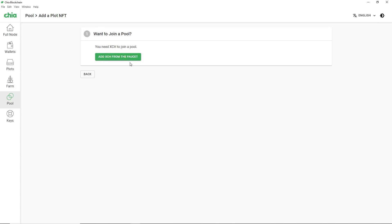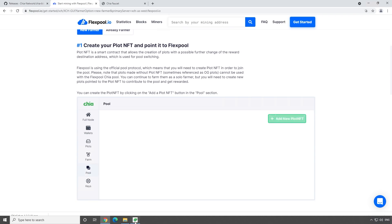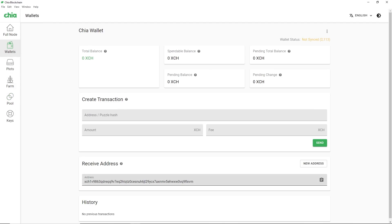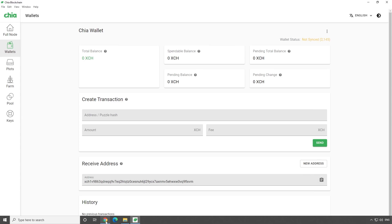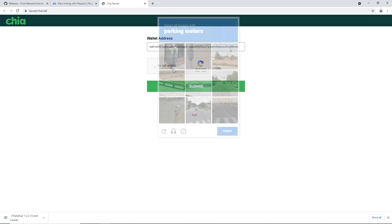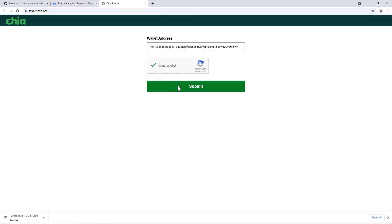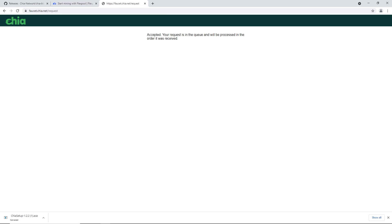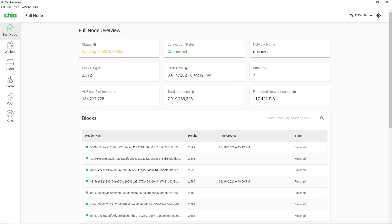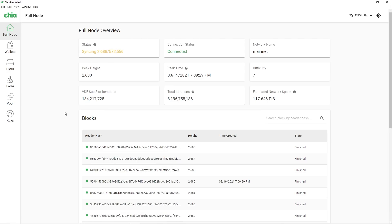Click Join a Pool. It says you need XCH to join a pool, so we need to add XCH from the faucet. Go back to the Chia GUI, go to Wallets, and copy your receiving address. Go to the Chia faucet website, paste the address in, complete the 'I'm not a robot' verification, and submit. It says your request is in the queue. However, you need to wait for the full node to fully sync before you can see the XCH arrive.